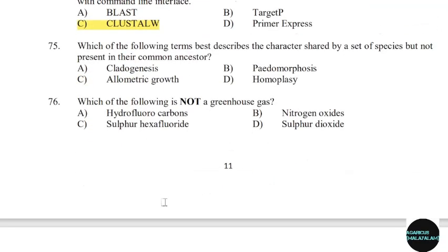75th question: Which of the following terms best describes characters shared by a set of species but not present in their common ancestor? Correct answer: Option D — Homoplasy.